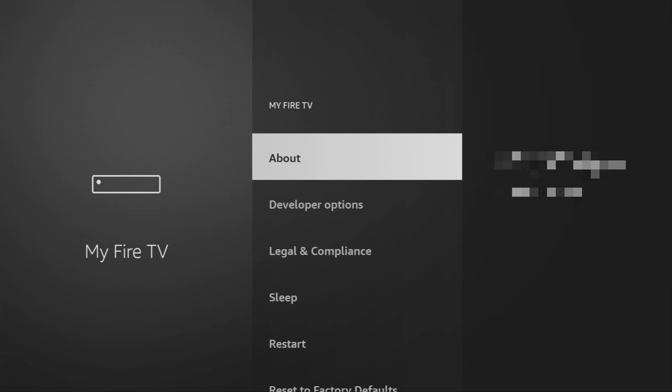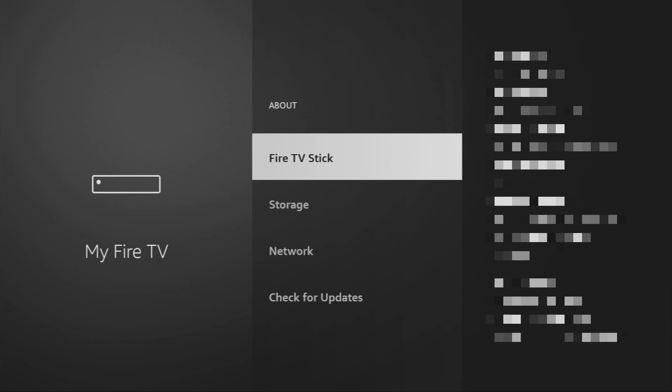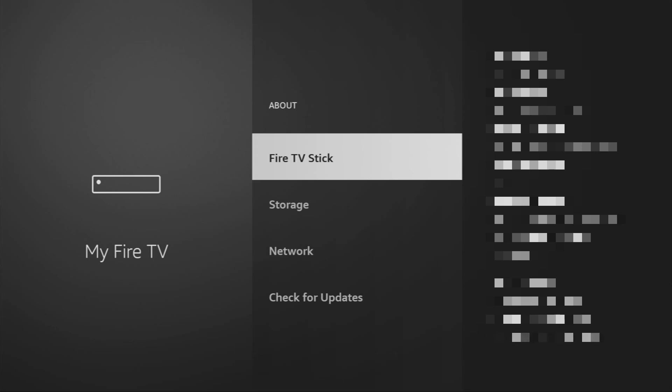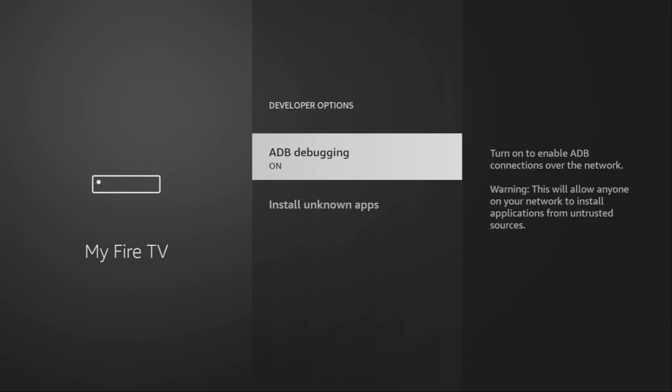It's really easy to make developer options appear. Just go to About, select Fire TV Stick, and now you have to click on the middle button on your remote for seven times and do it fast. So let's do it. As you can see now, at the bottom for me it says no need, you are already a developer. That's in my case. In your case, it's going to say that you have become a developer now. And if you go back a bit, you will finally see developer options which are going to appear right here.